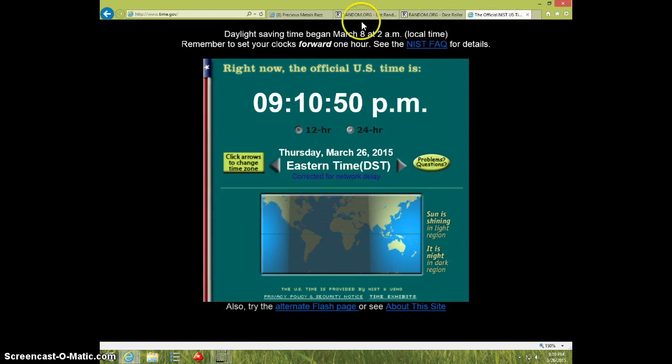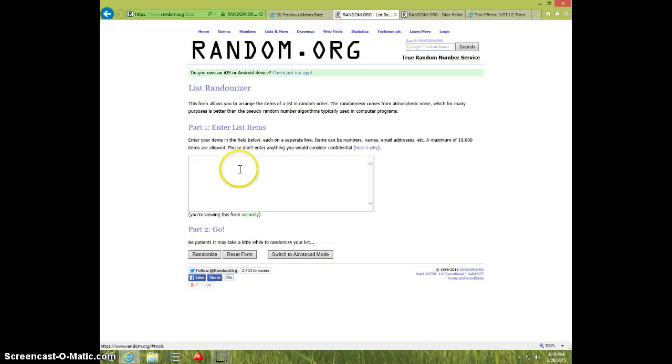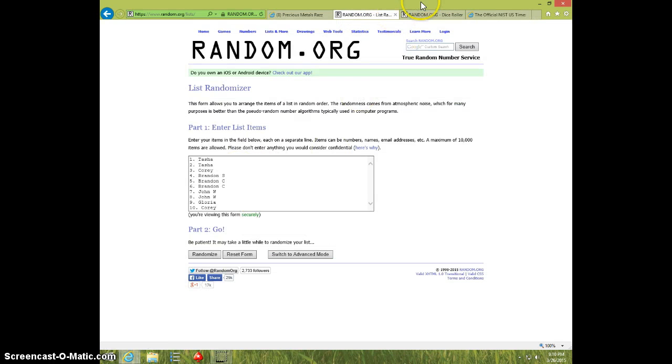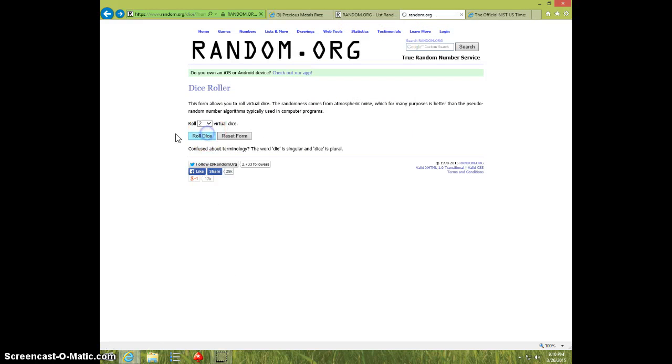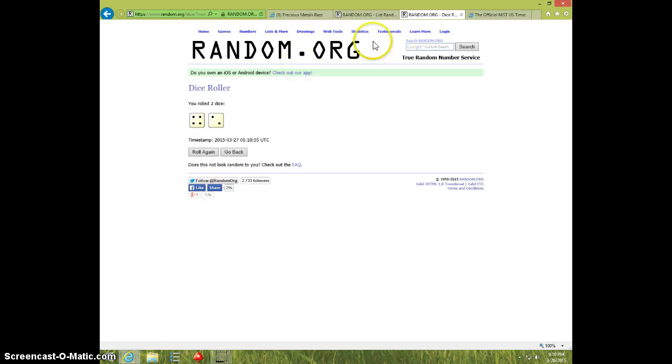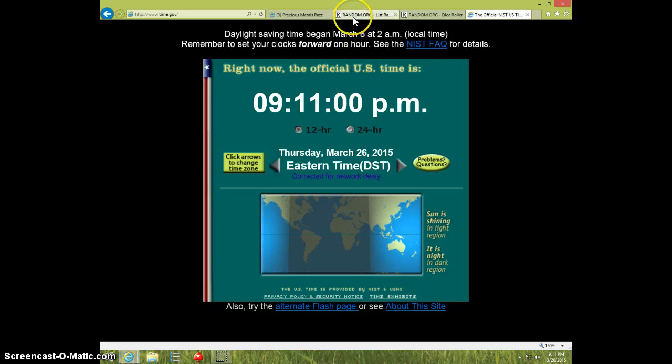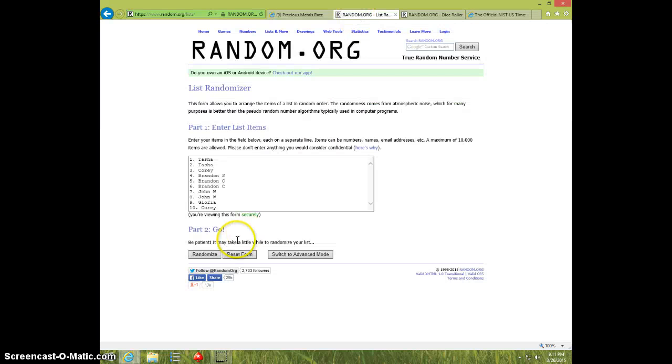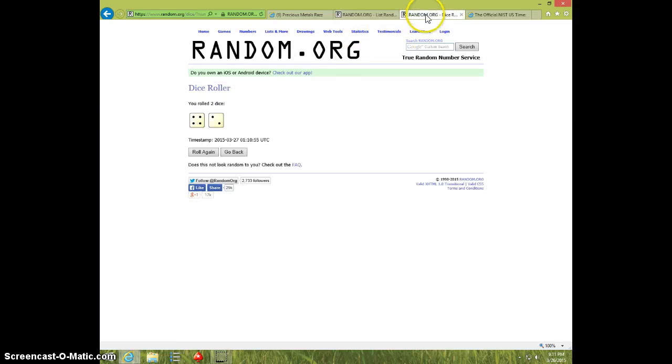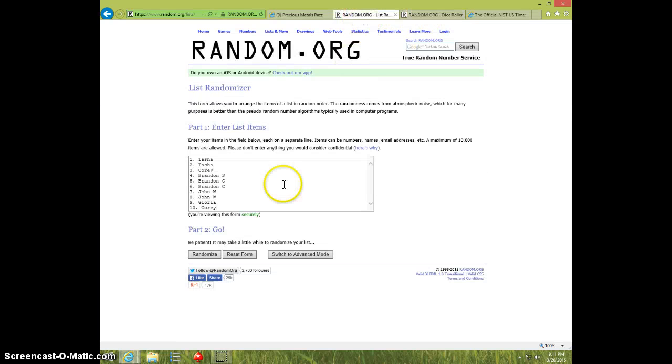9-10. Paste the list, 2 dice, no snake eyes, 6 times. 9-11. Right now, good luck. Going 6 times.